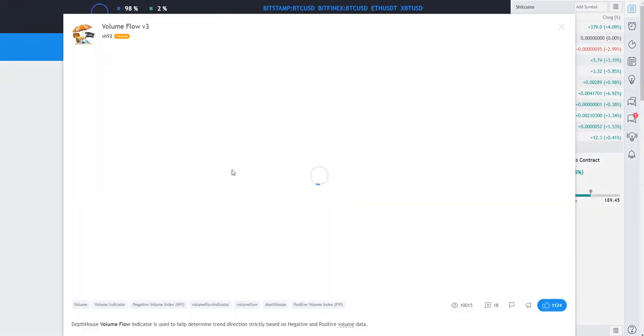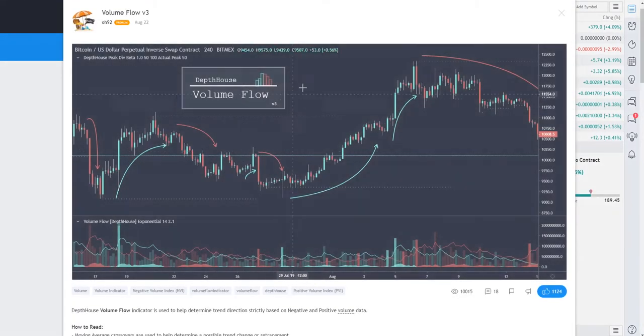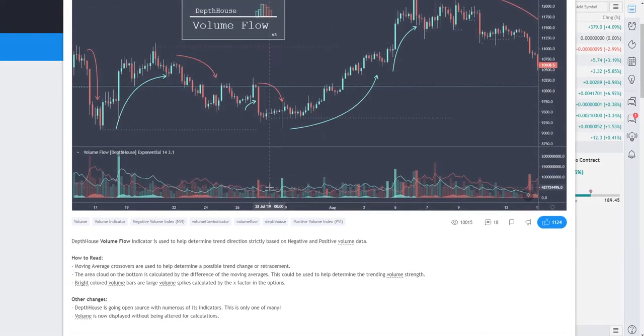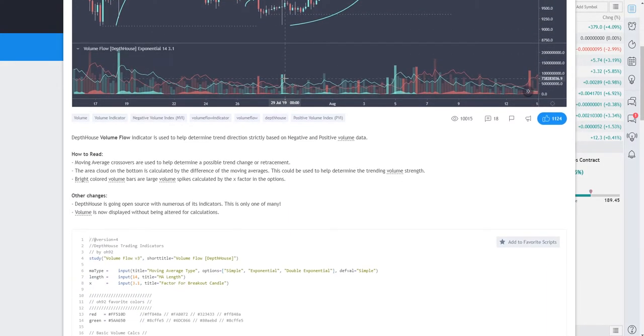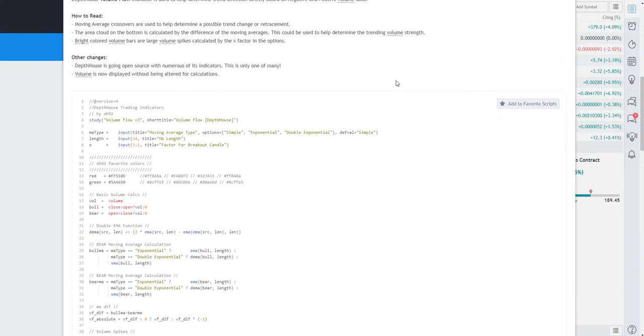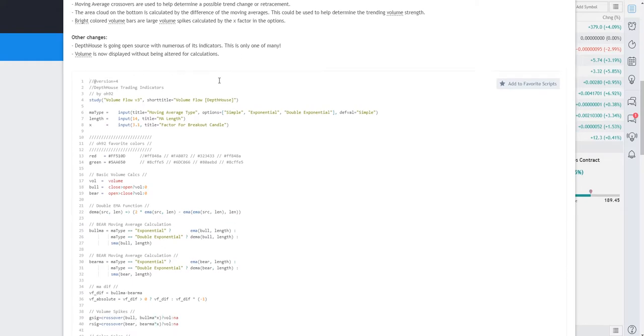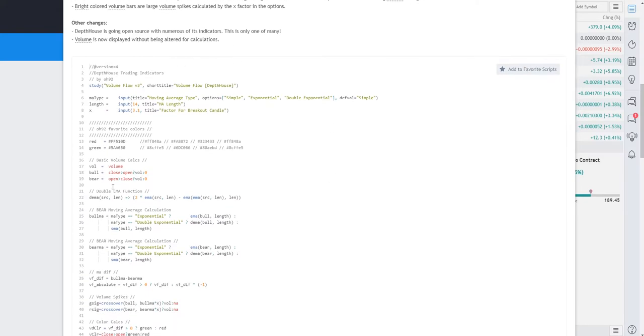And it's gonna give a more detailed description of it. However, we just want to scroll down to where the code is. Now for example, this is an open source indicator so all the code is here.